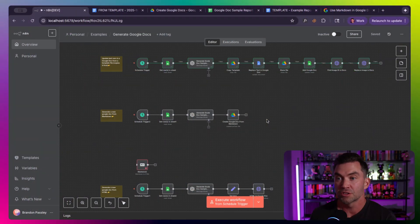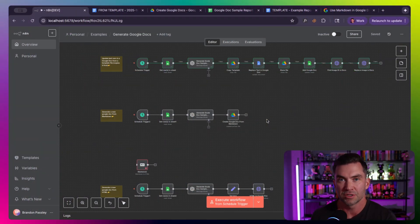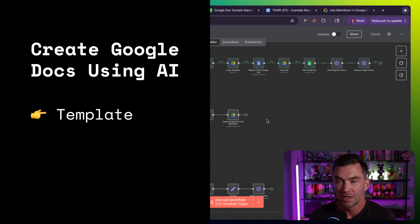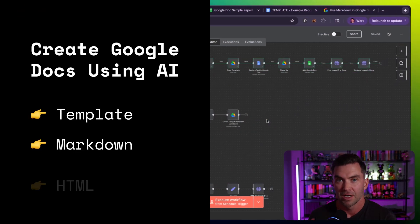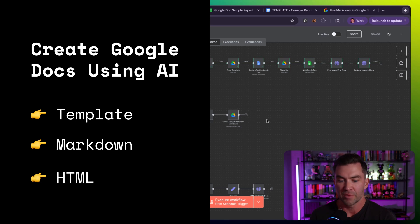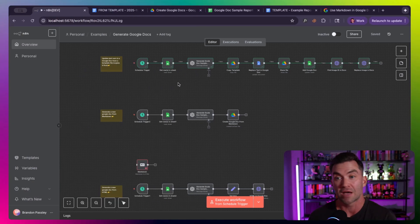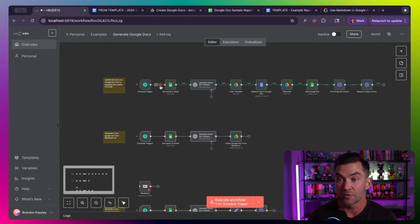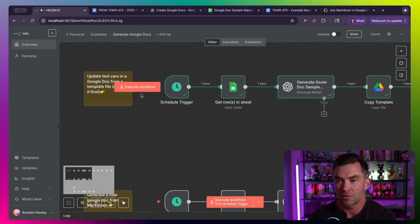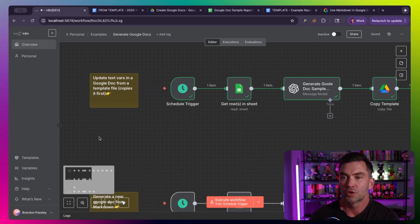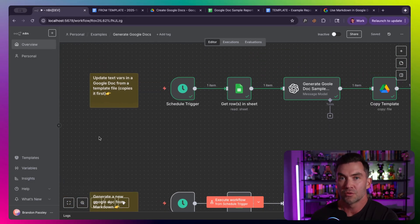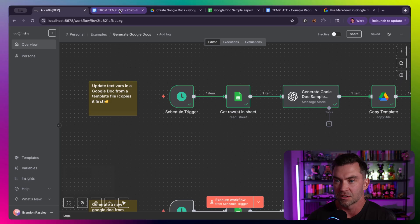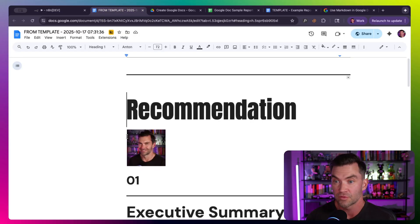I've built these for my clients as well as my own business for lead generation, client reports, and onboarding. They not only save hours, but every Doc looks like it was handcrafted. The three versions I'm going to show you are one from a template, two from Markdown, and three from HTML. I'll have this available for download so you can play with it too.